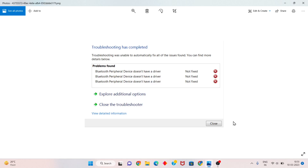Hi, hello guys, welcome to my channel. How to fix Bluetooth peripheral device does not have a driver — this is not fixed. This is the basic error. Step by step, follow the steps. First step: go to the search bar.